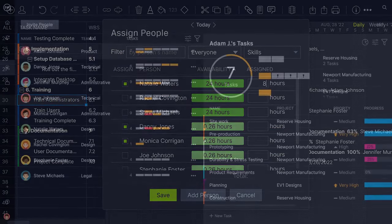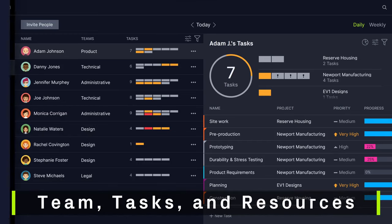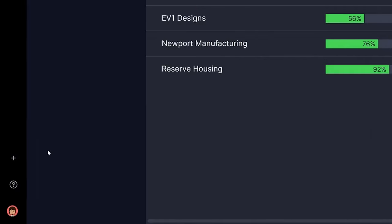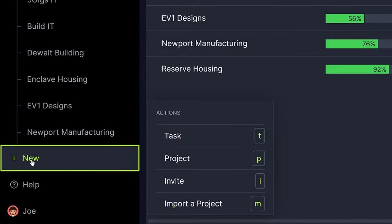So before you begin, you'll need your team, tasks, and resources clearly outlined. You'll want to start by first onboarding your project team.